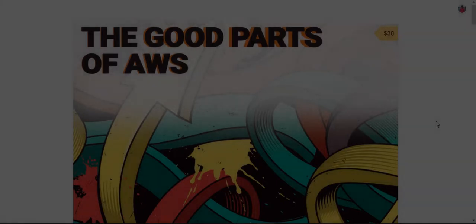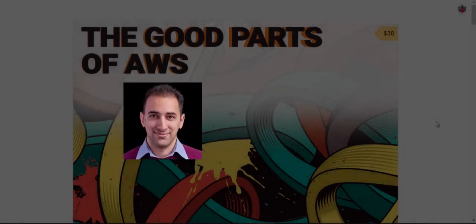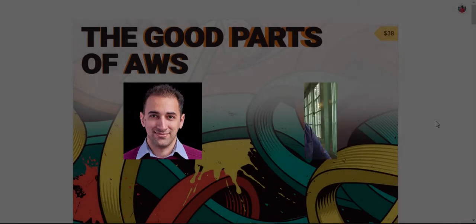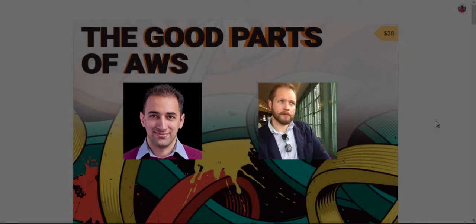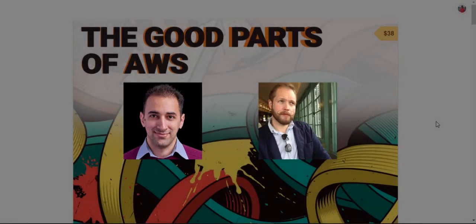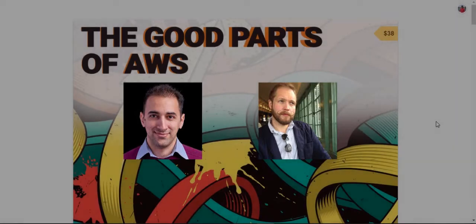This is a book by Daniel Vassalo and George Shore. Between them, they have worked with AWS for 15 years, including 11 years working inside AWS.